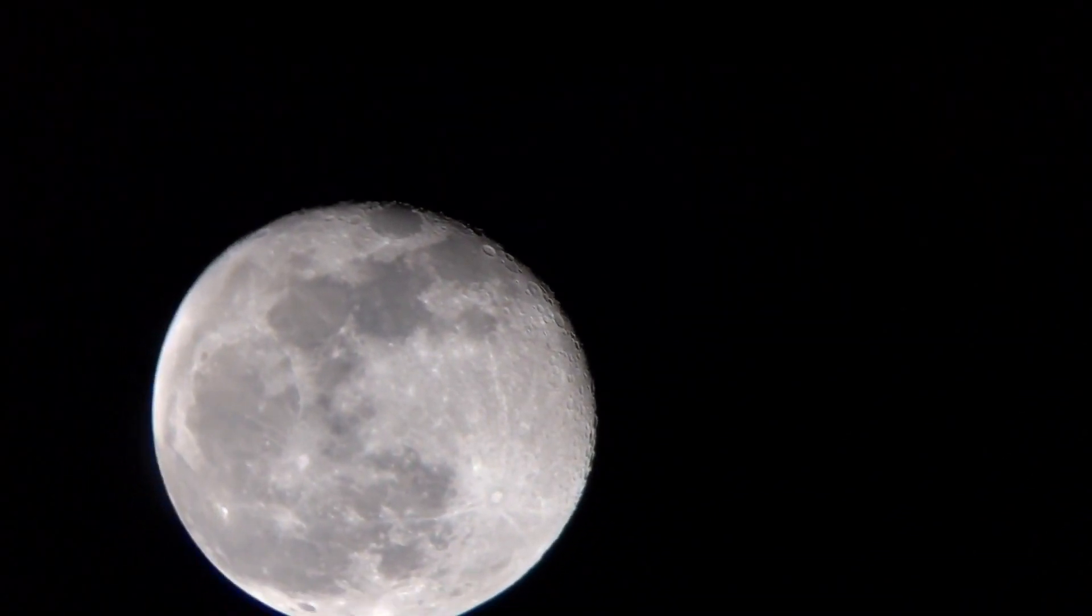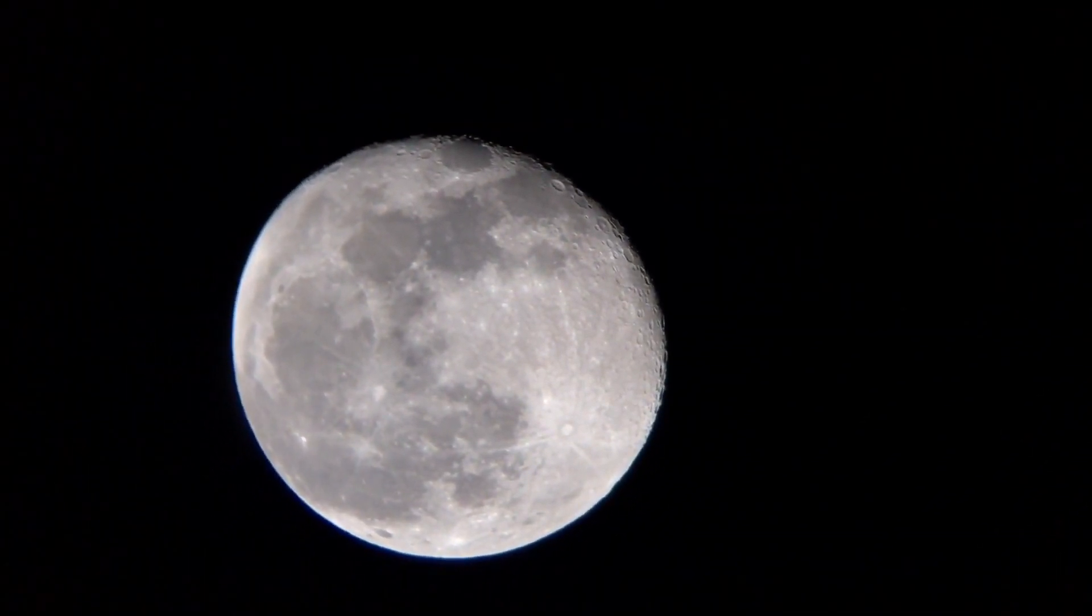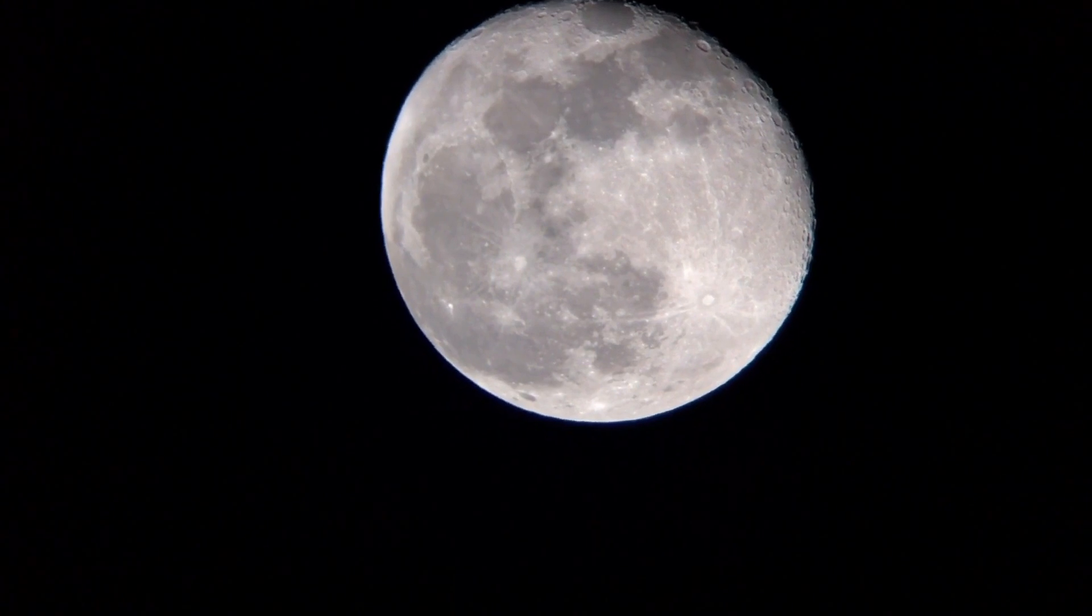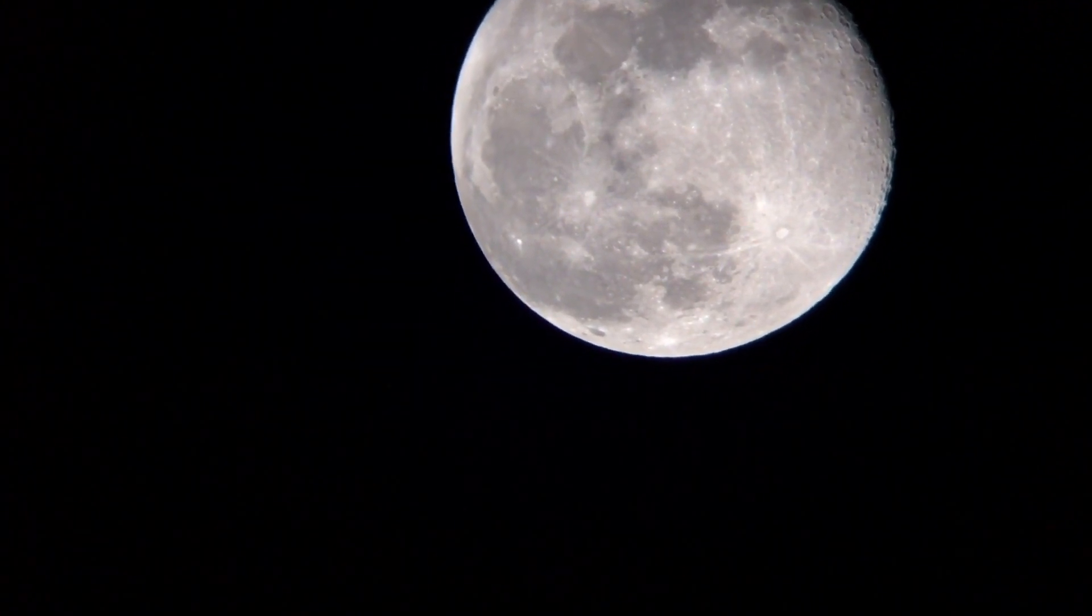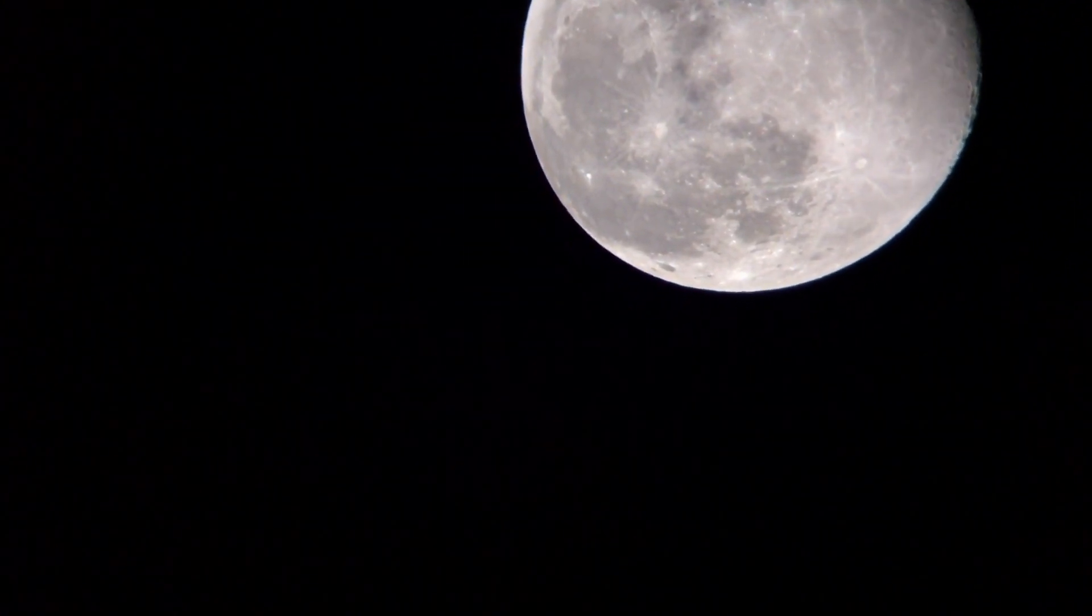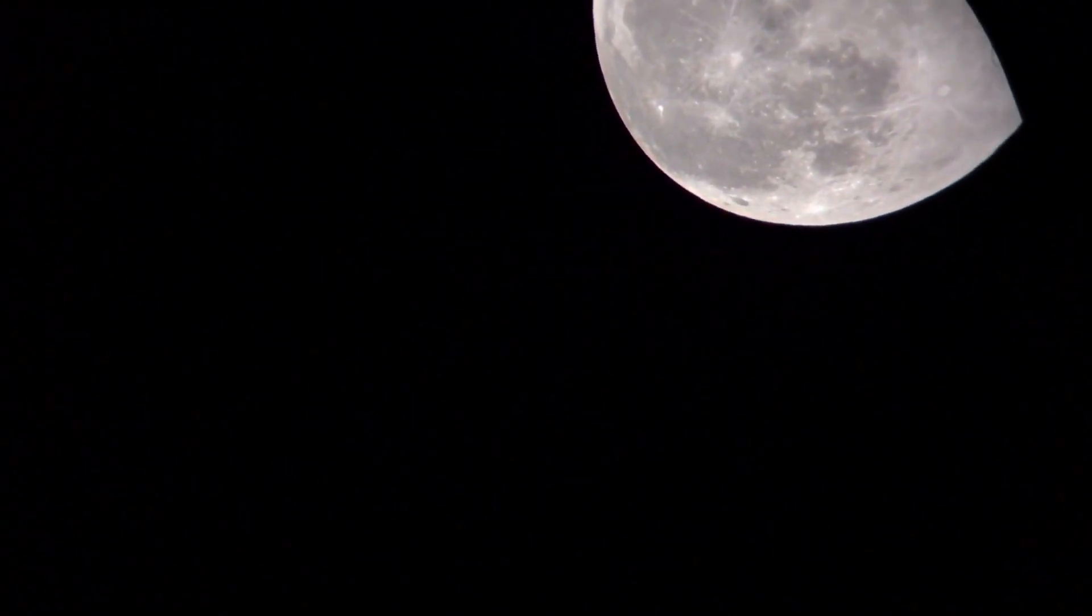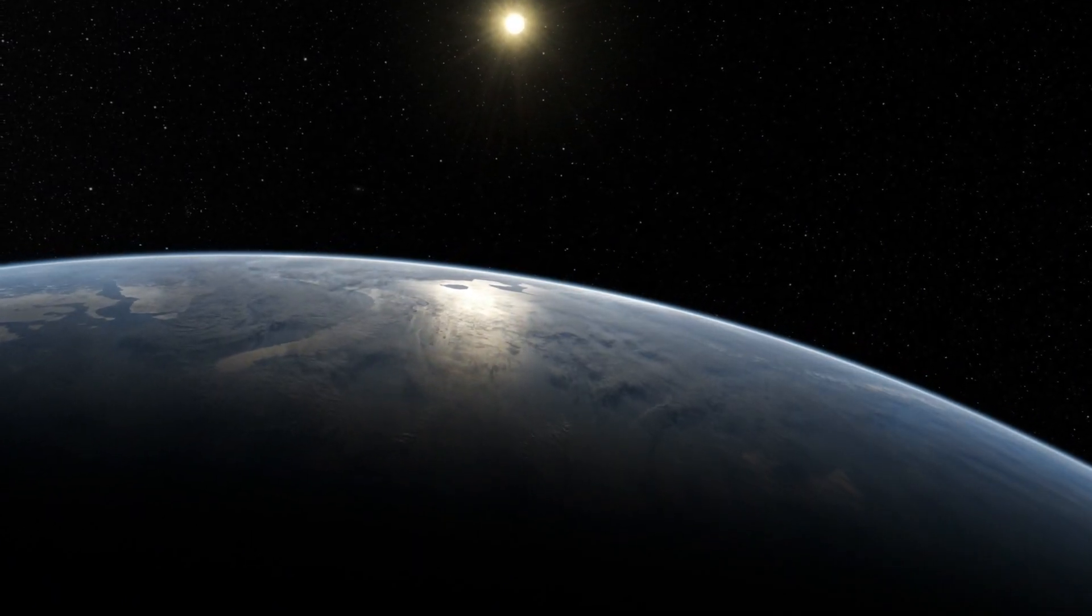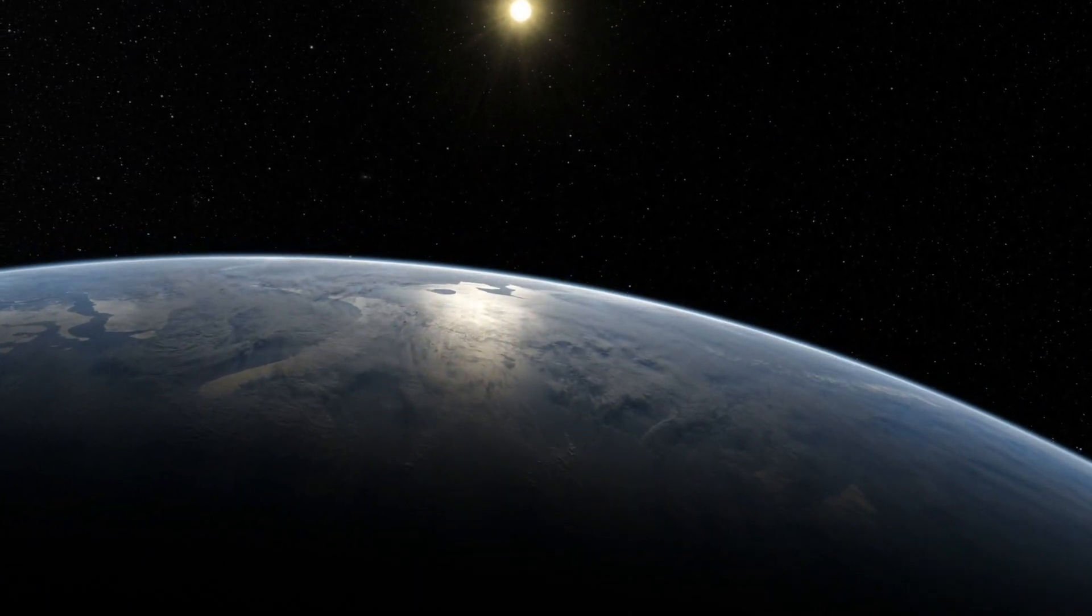Have you ever noticed the sky above the moon is always black, even though when it is facing towards the sun? Well, space is a whole lot of nothing, and nothing is of course black.